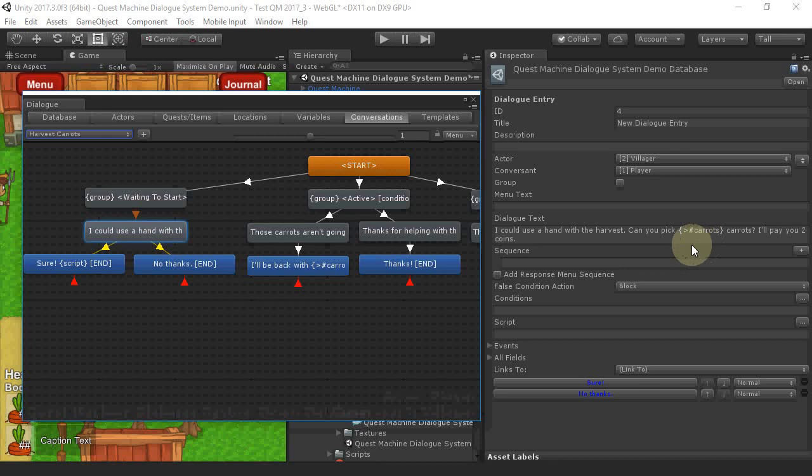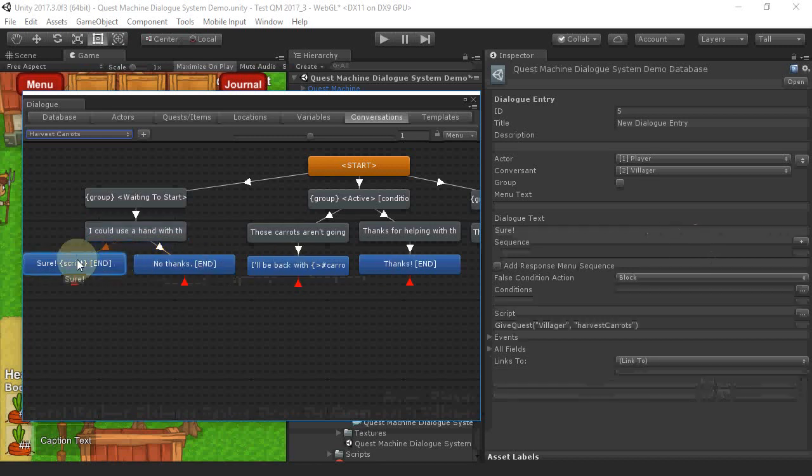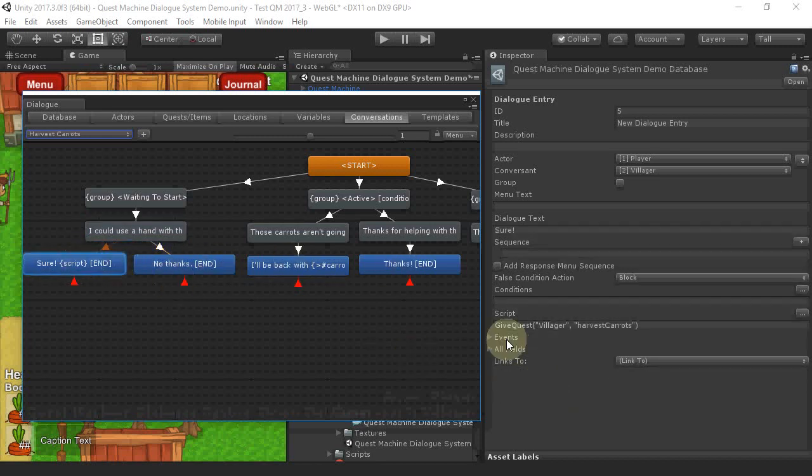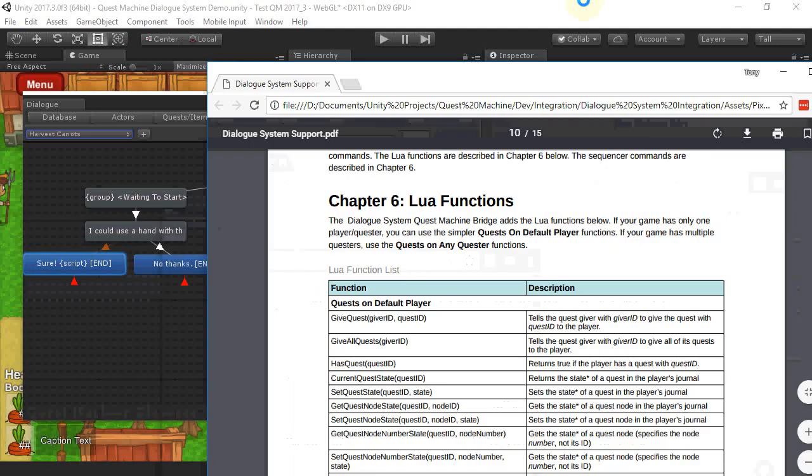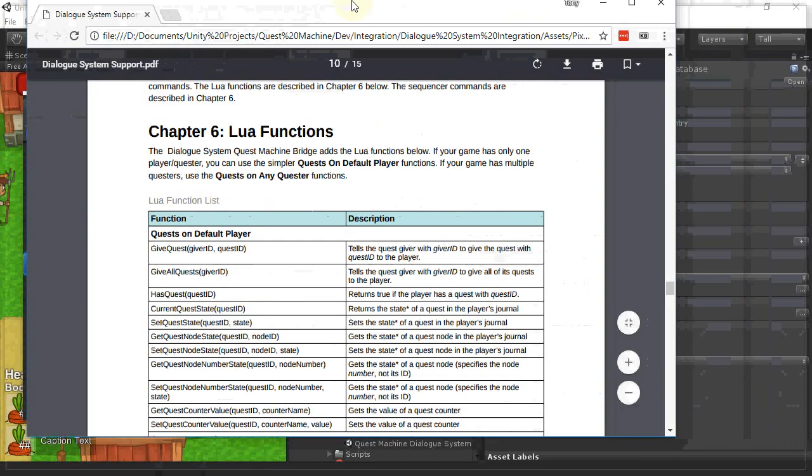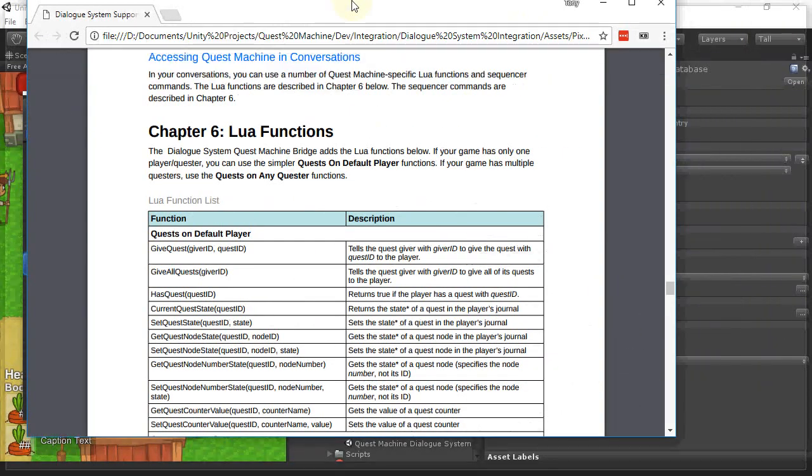If the player agrees to accept the Quest, we use the GiveQuest Lua function that the bridge added to the Dialog System. Those functions are documented in the manual.